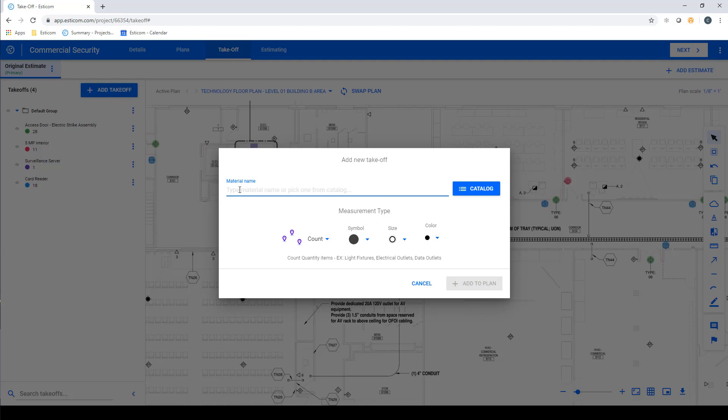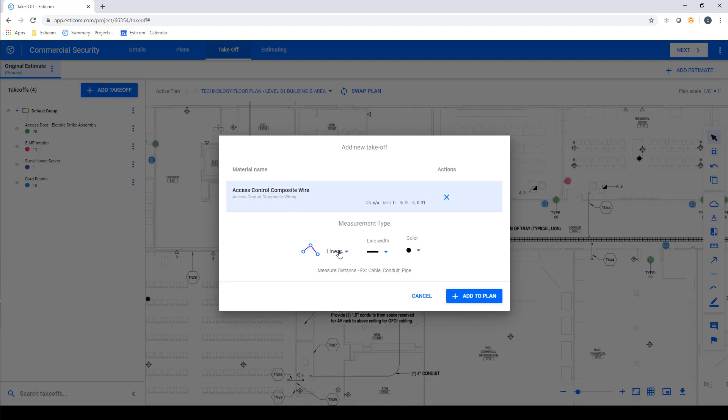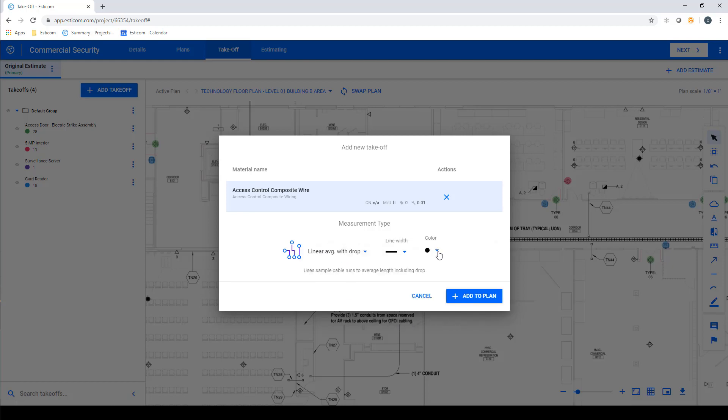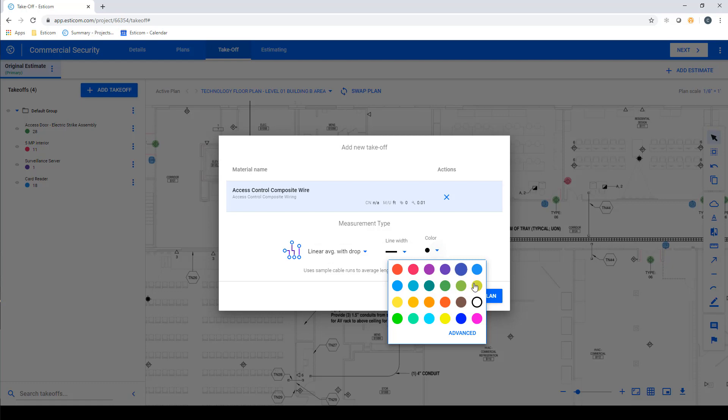SDCom has a couple of takeoff types that are built specifically for low voltage contractors. One of which is the linear with average takeoff type, which allows us to take sample measurements, add a drop distance, and multiply it by the number of devices to get our total cable footage.